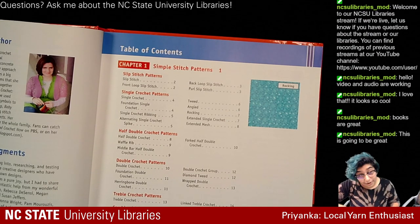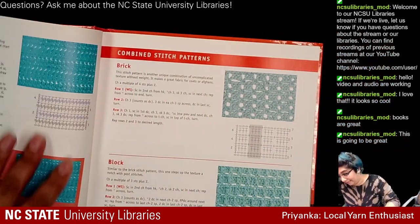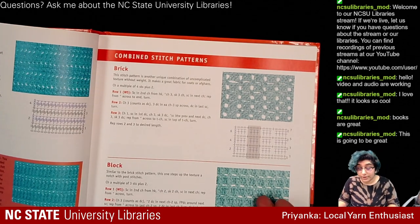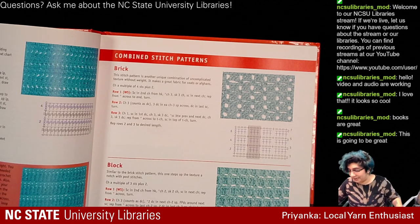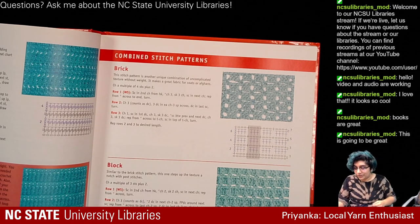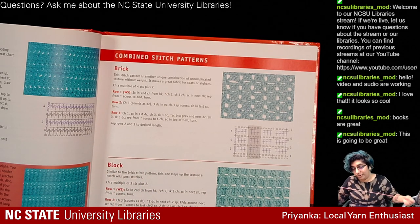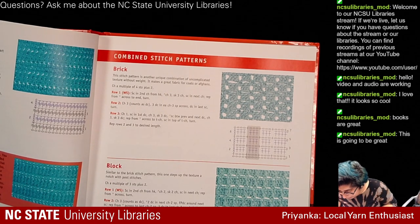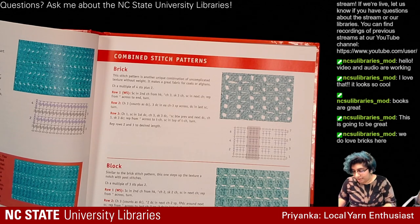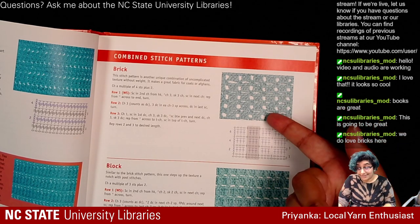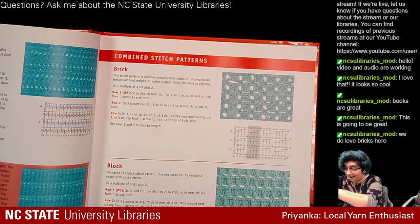It feels really fitting to do a brick pattern since we go to NC State. The book shows you a picture of what it looks like in real life, a little diagram, and then also writes it in crochet notation. There's brick and block — both seem equal — but I'll do bricks since I mentioned the NC State thing, and I'll do it in NC State colors. So I'll put this piece away and grab some red.